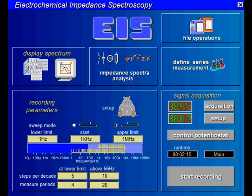This is where you set the sweep mode. If you decide to double the lower frequency range instead of the upper, please take into account that low frequency measurements take a lot more time than high frequency measurements. This is where you set the number of measurement points per decade as well as the number of shots per measurement. You can set these parameters separately for the higher and the lower frequency range.